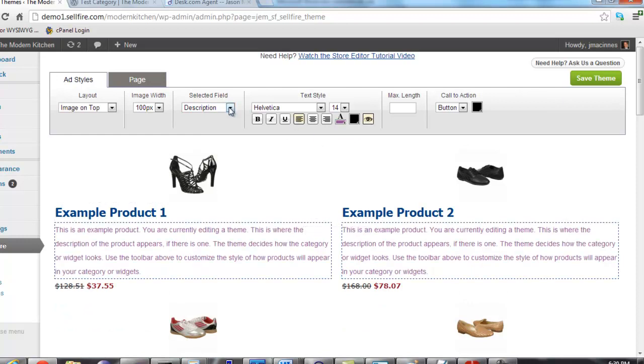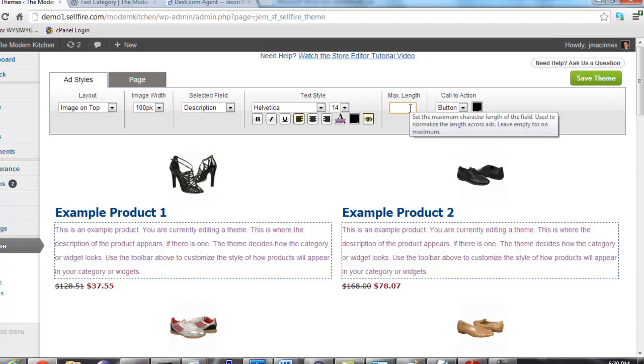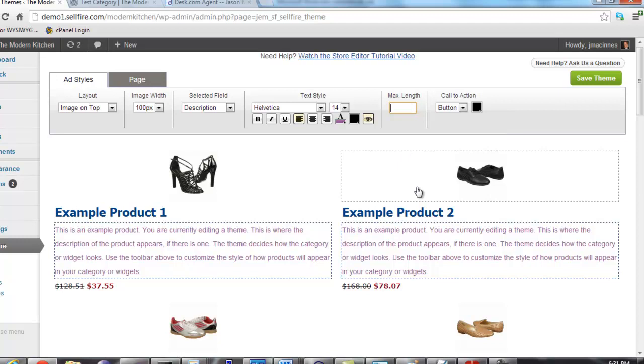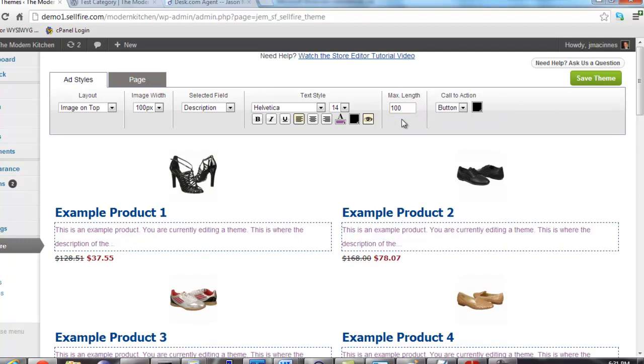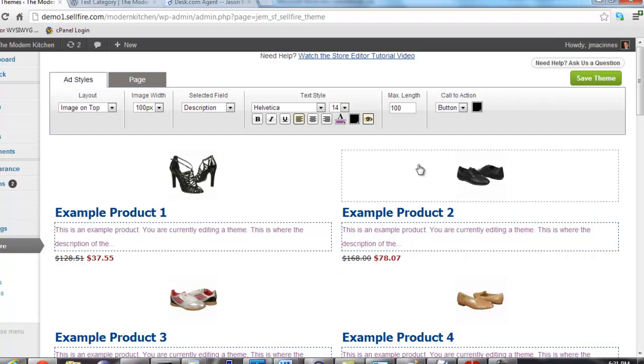To the right of the text editing buttons is the max field length. The max field length controls how many characters to show in a specific field. For instance, if I wanted to only show the first 100 characters of a product's description, I can just click on the description field and then enter in the number 100. You can see the descriptions have now been chopped off after 100 characters.